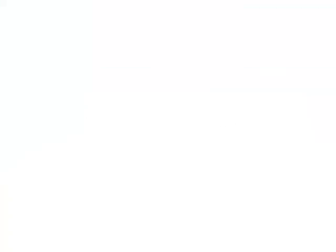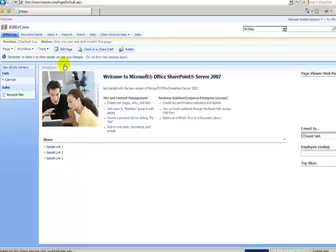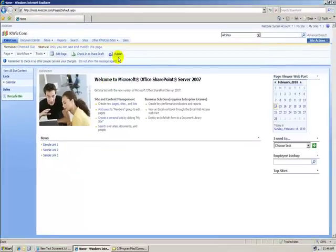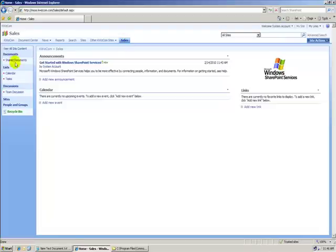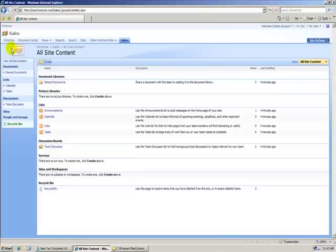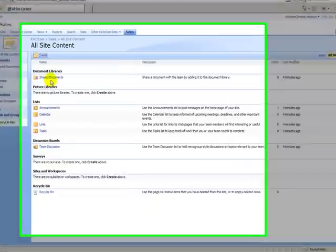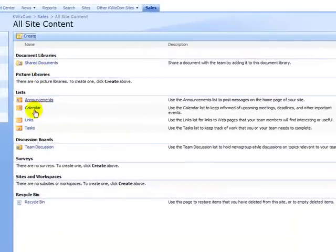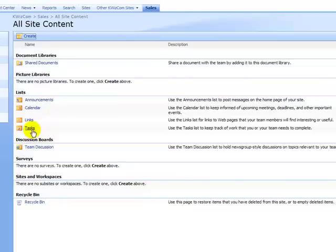And the problem is, if we are not using a publishing site, let's say the sales site, we don't have, if we go to view all site content, the pages folder, therefore, it's pretty hard to get to this maintenance page.